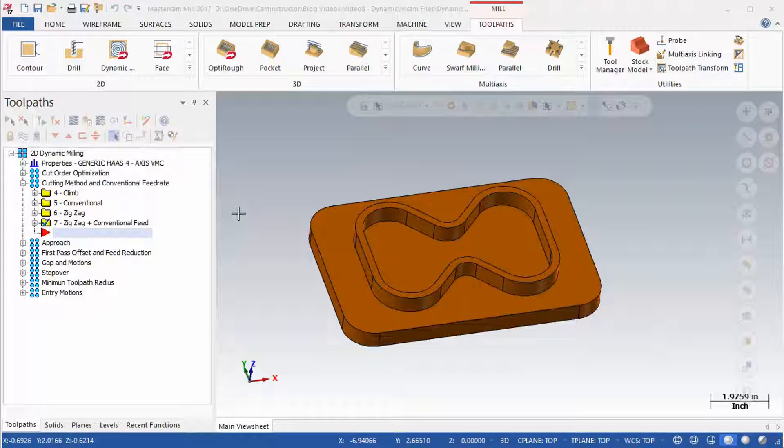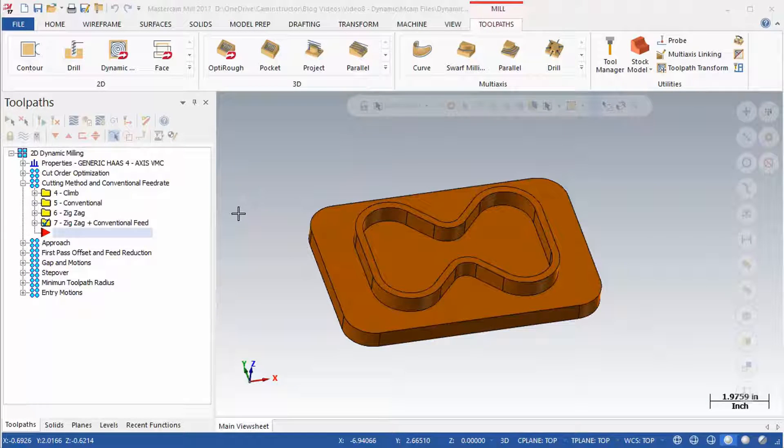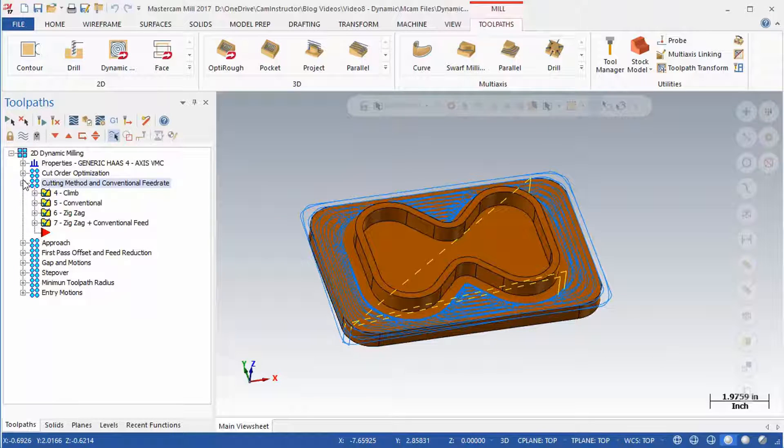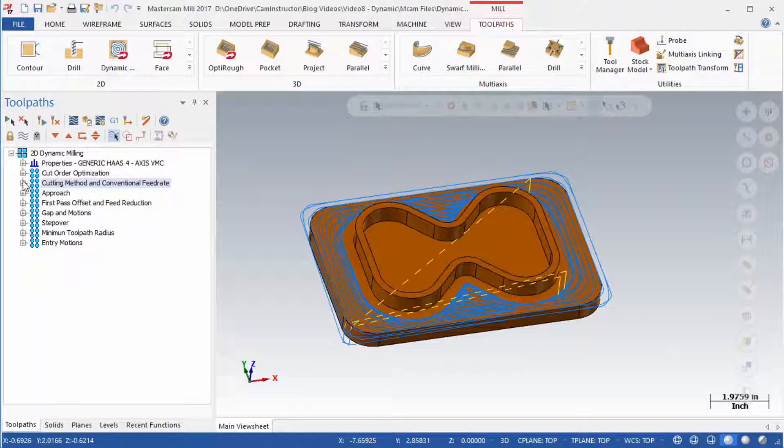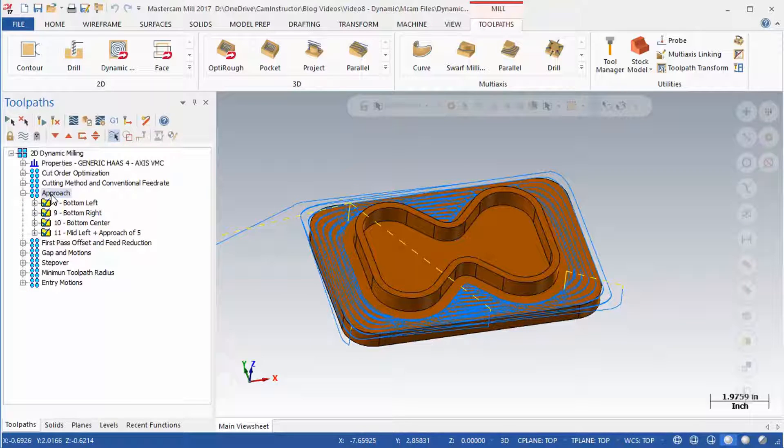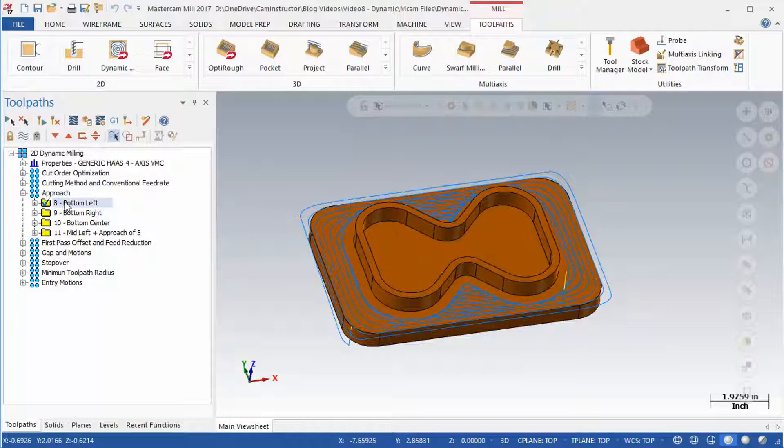2D Dynamic Milling Part 2. The previous video finished off looking at the cutting method settings. In this video, we will continue exploring the Dynamic Milling toolpath settings, starting off with the approach parameter. Open Operations Number 8's Cut Parameters page.